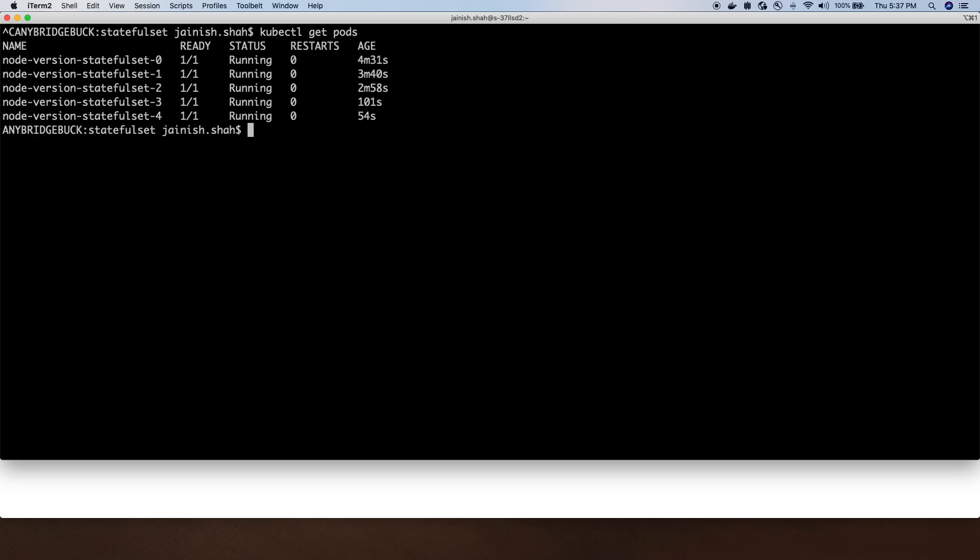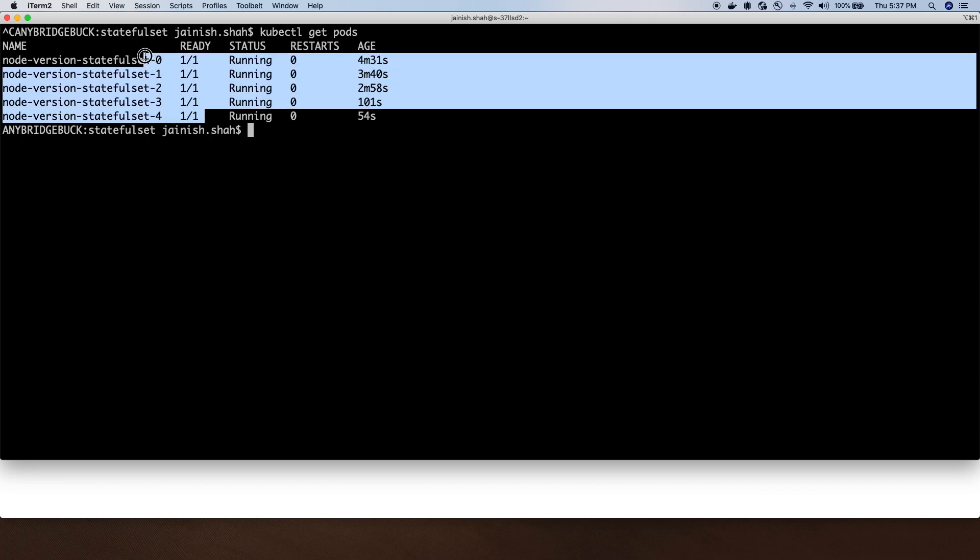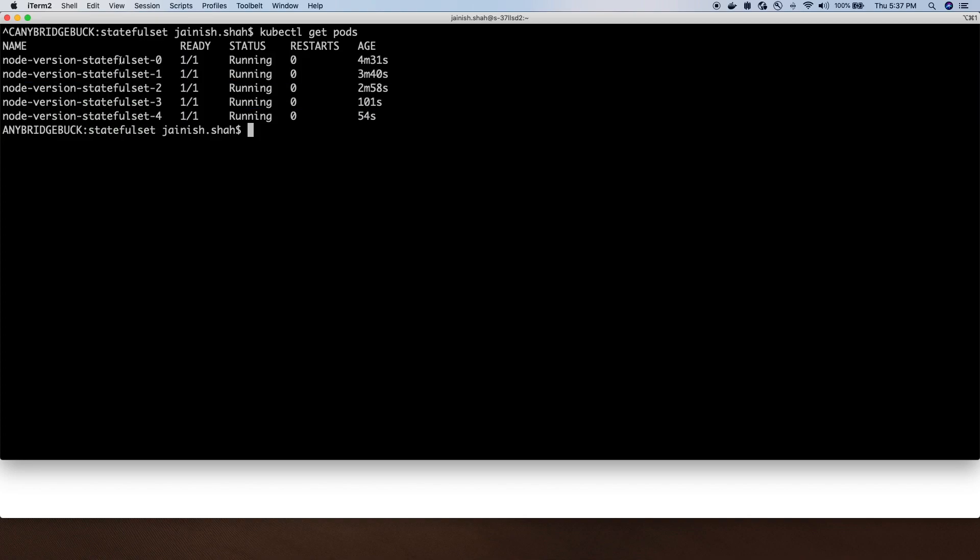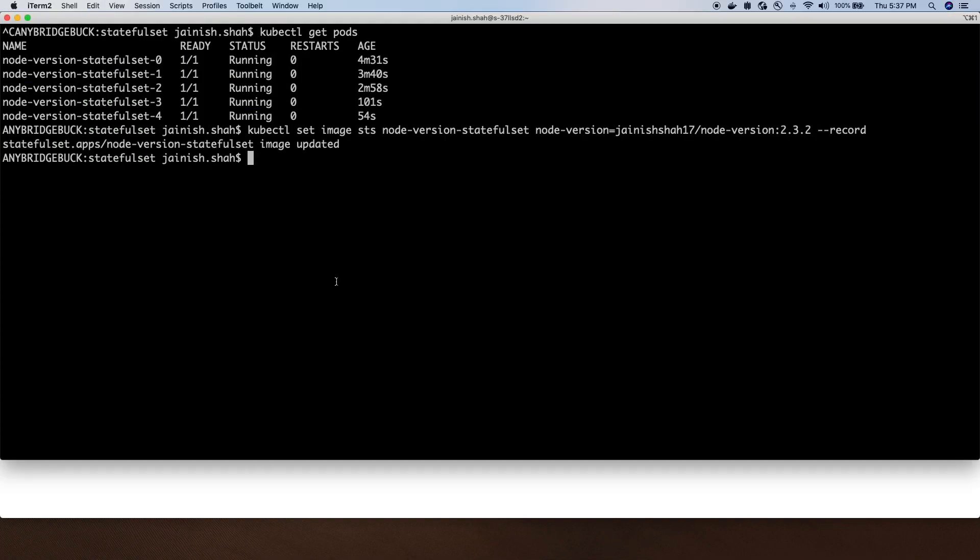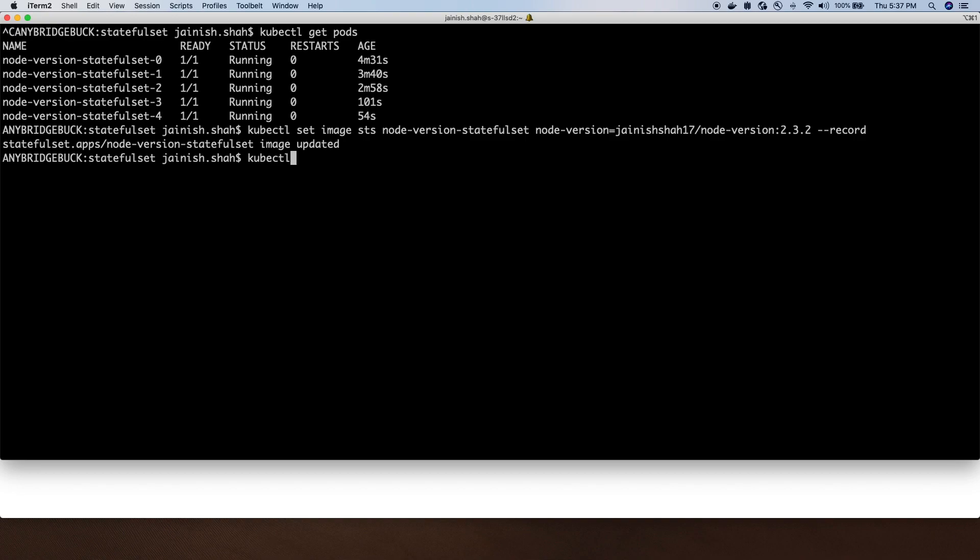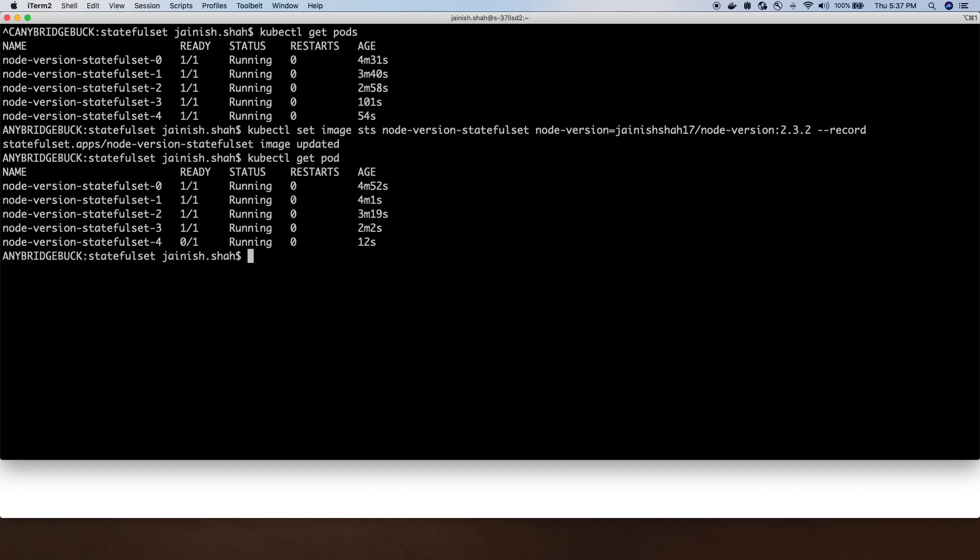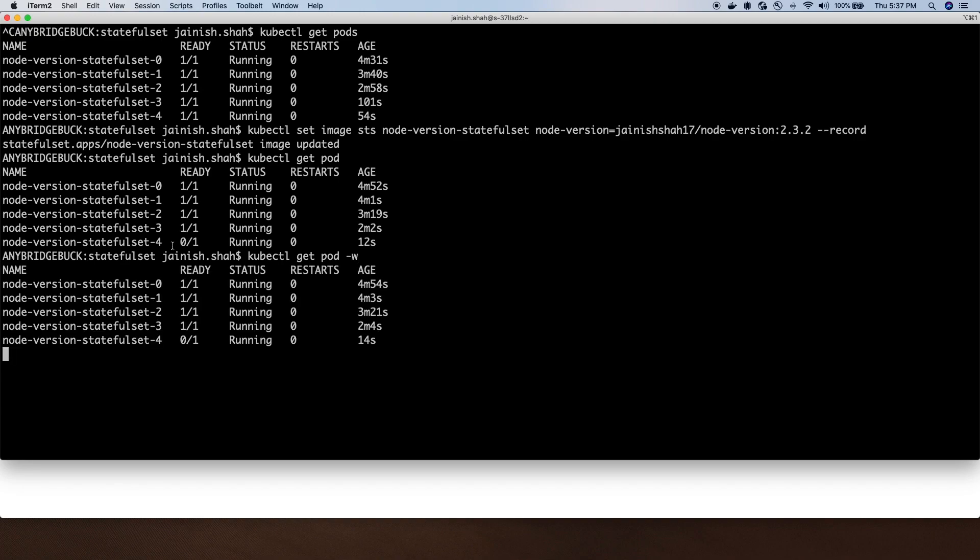All pods are running and healthy. Now I will run a command to change the image version from 2.3.1 to 2.3.2. It's been applied. Now if I do kubectl get pod, I will see it has terminated the old pod, the one which was created last, and replaced it with the new image.